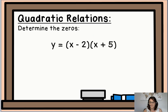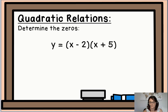In this next example, we are going to determine the zeros. We have y = (x - 2)(x + 5). We should be able to determine the zeros just by looking at the equation in factored form. Go ahead and write down your zeros. The zeros are (2, 0) and (-5, 0). Great job!